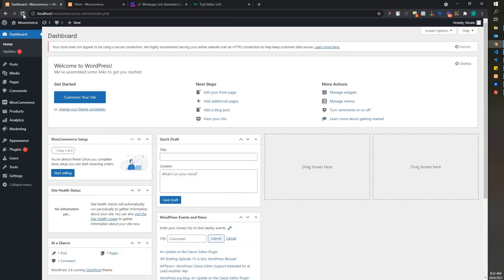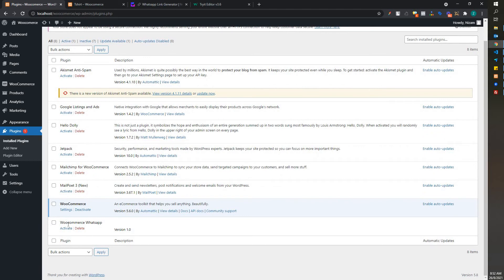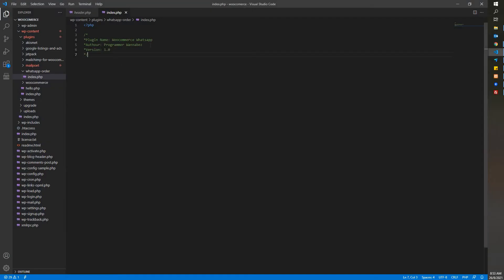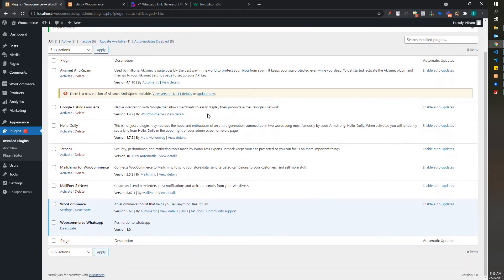After you've done this, what happens in your dashboard — refresh and then go to Plugins. You can see the WhatsApp plugin has been registered on the plugin page. You can also add a Description, something like 'Push order to WhatsApp'. Refresh back and you can see the description there. After you're done, you need to activate it, and now you can start coding.